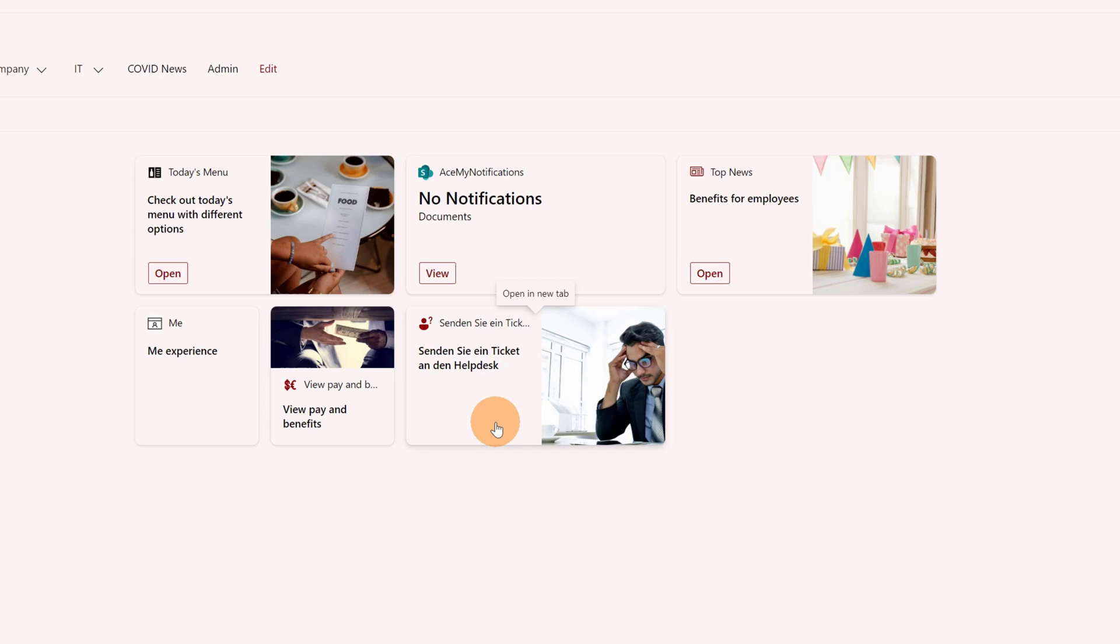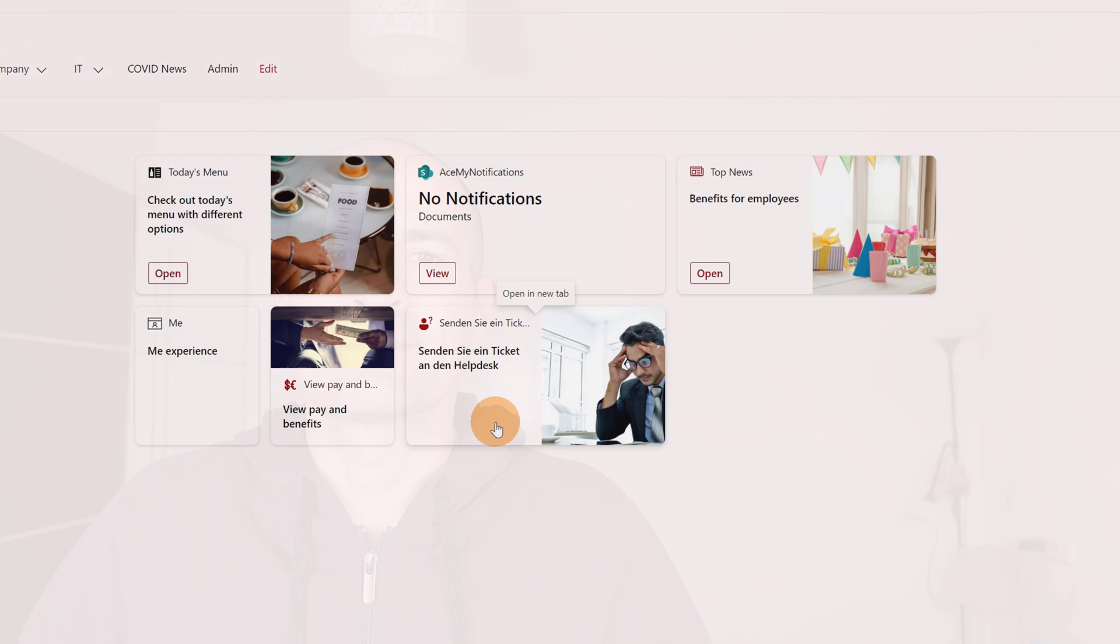Of course, you can do the same by using SharePoint Framework, for example. If you are building a custom adaptive card, you can use the standard localization capability that you can find in SharePoint Framework. In this way, you are able to develop just one adaptive card that will be rendered properly according to the language that the user is displaying the page in.